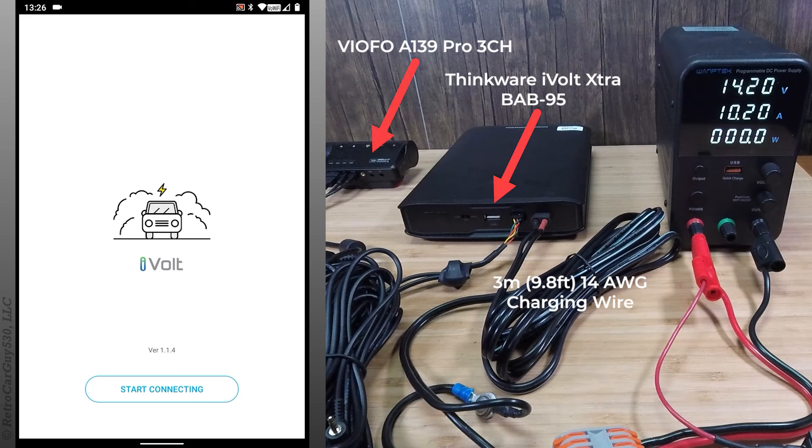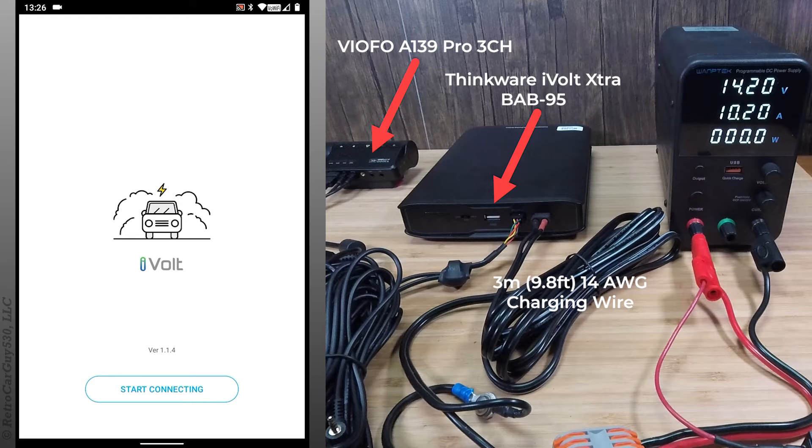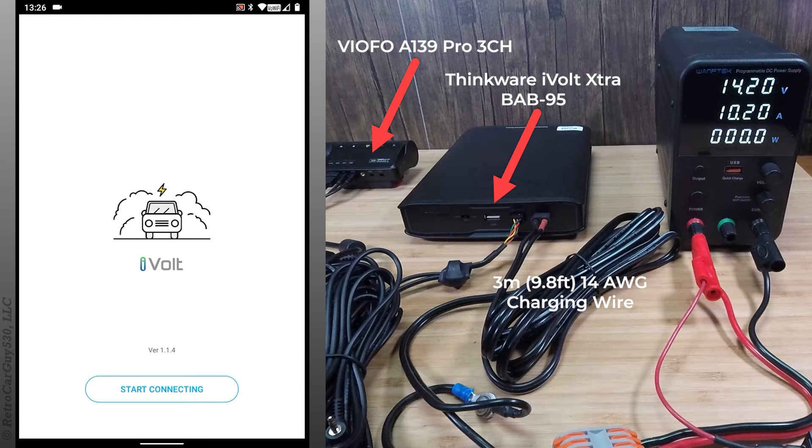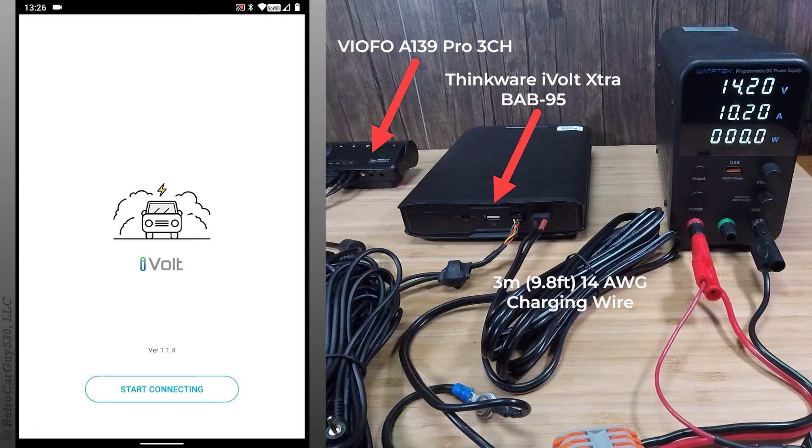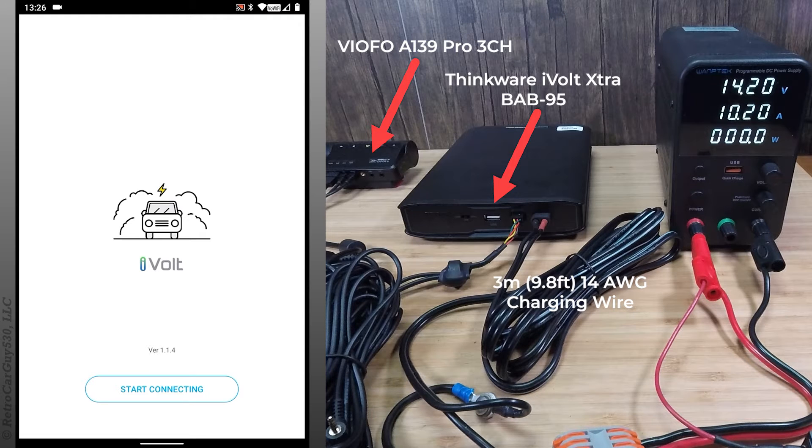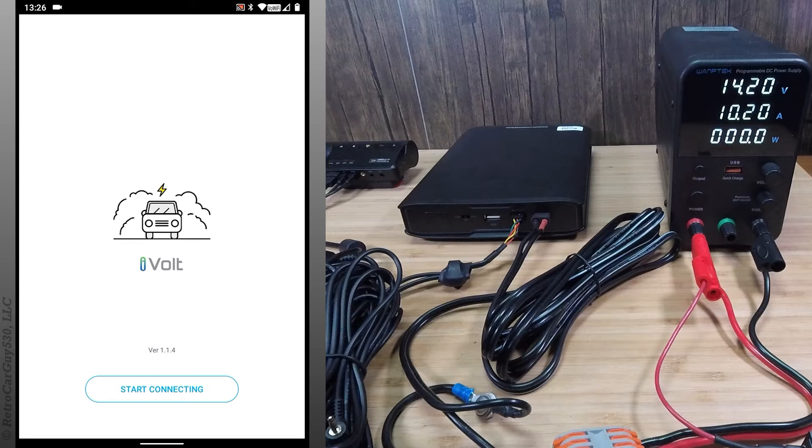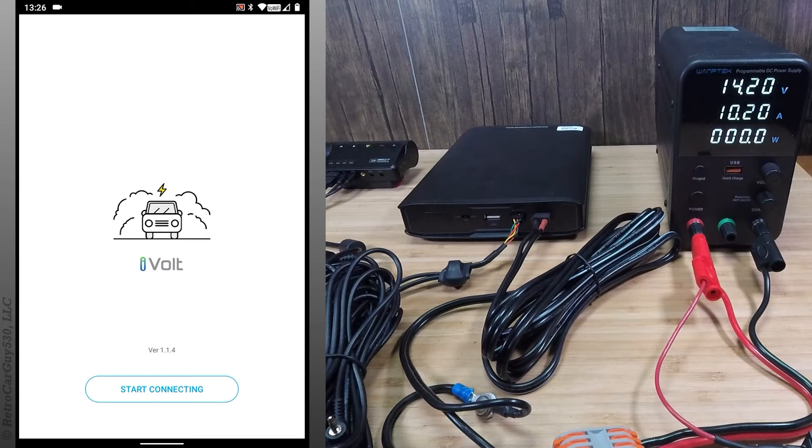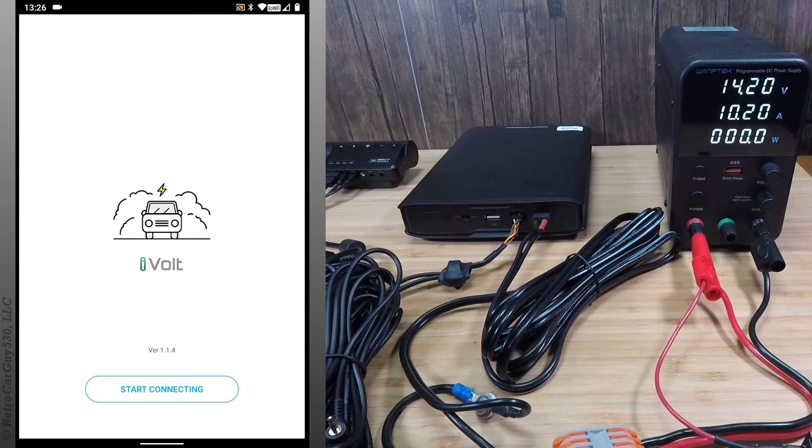And I still have the same power load on it for the dash camera, which is the Viofo A139 Pro 3 channel. The reason for that camera is the amount of power it consumes is on the higher end, so I wanted the highest example of amp draw on the battery pack during charging.